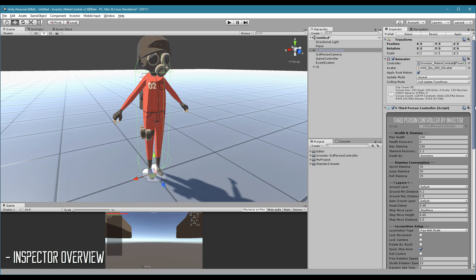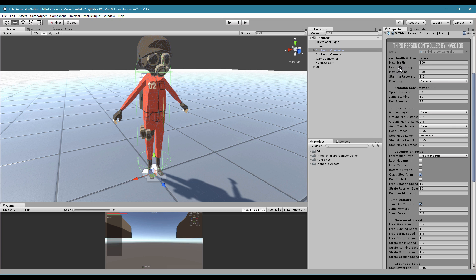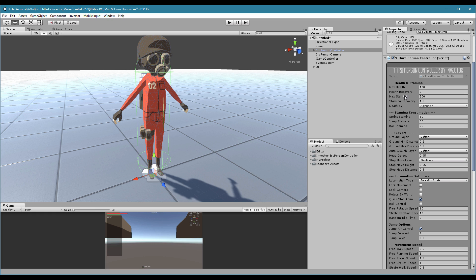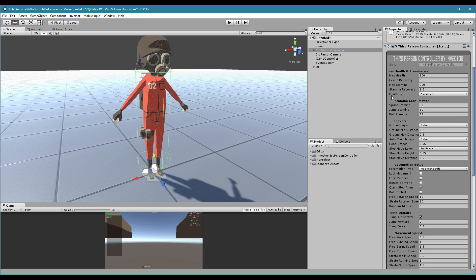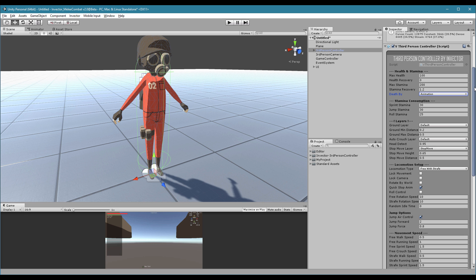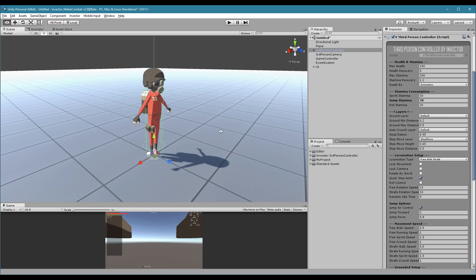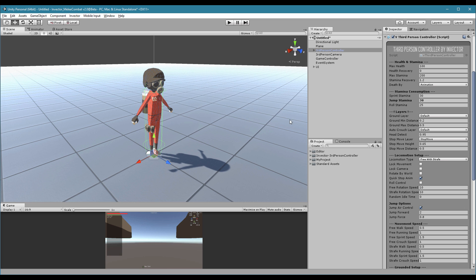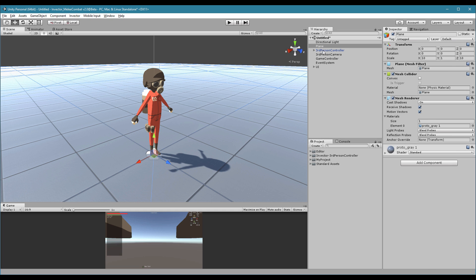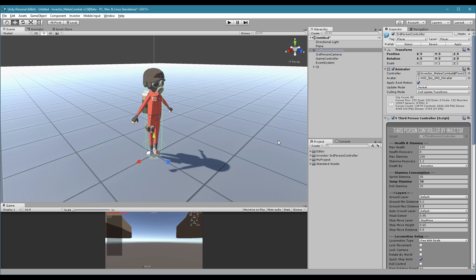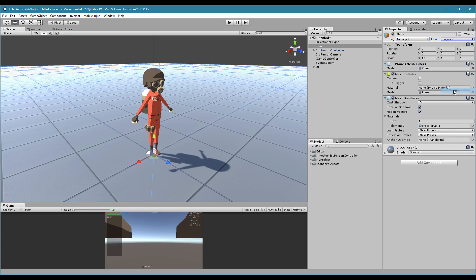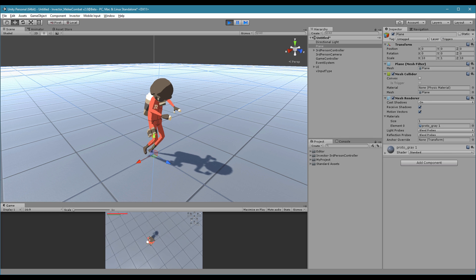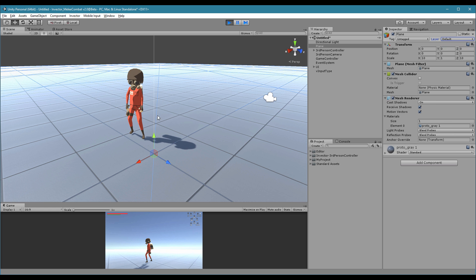Let's take a look at some of our options. Here we have health and health recovery. If you want recovery, you can put it here — stamina, stamina recovery — and set the type of death it will play: if animation, animation with ragdoll, or ragdoll only. Of course, you need to add a ragdoll to the character. A lot of you tell me your character is floating — you need to check your ground layer. The ground layer of the character is set to default. If your floor has another layer, the character will not detect a floor and will keep floating. Set your ground layer to default and he will be fine.